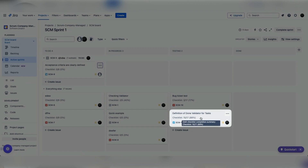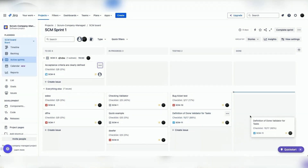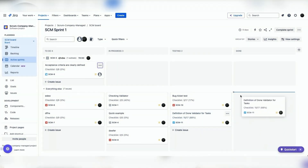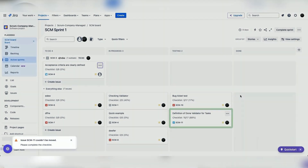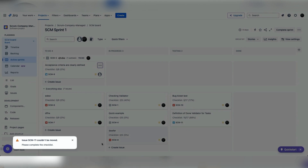With JIRA action items, there's no way to ensure that every item in the list is done before marking an issue as complete. This is another crucial feature difference between action items and checklists. Checklist apps let you set up validators in your project settings, ensuring that an issue can only move to Done once all checklist tasks are completed.